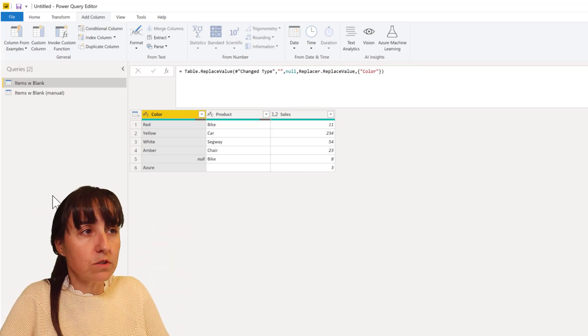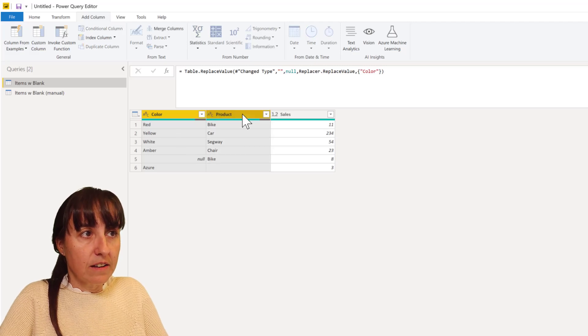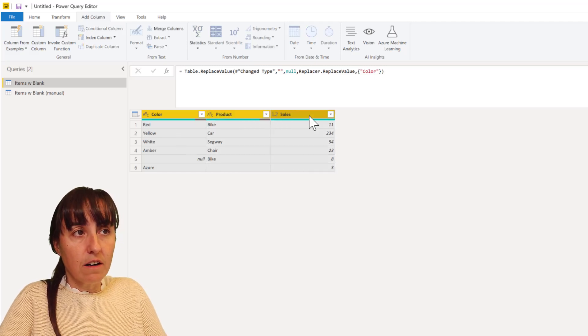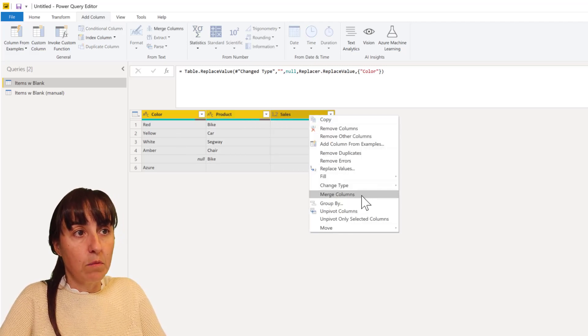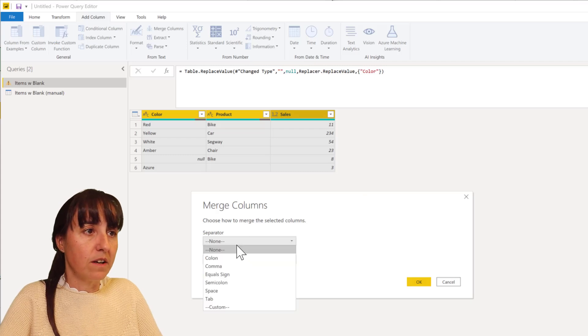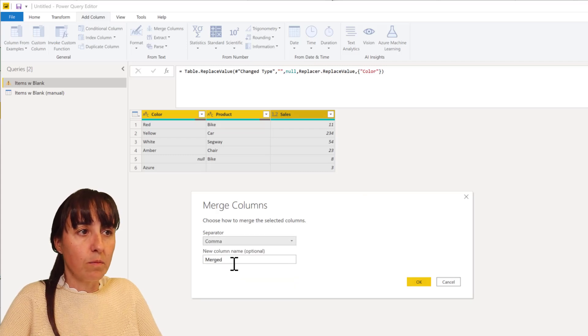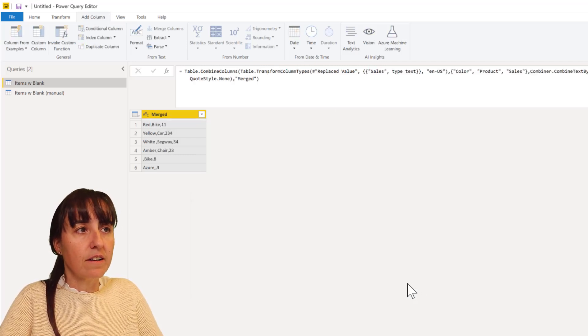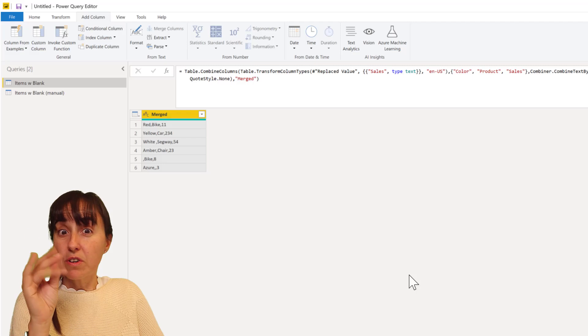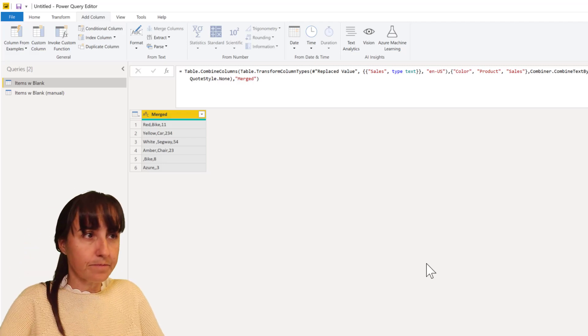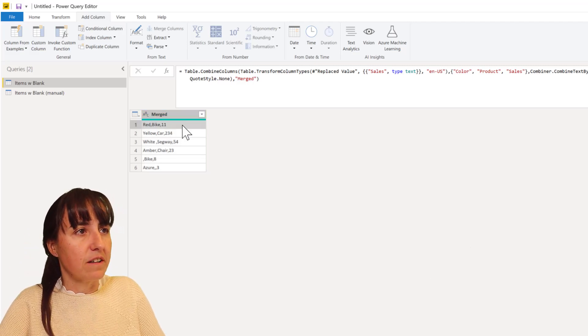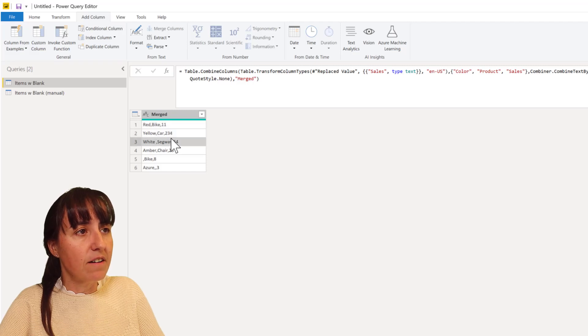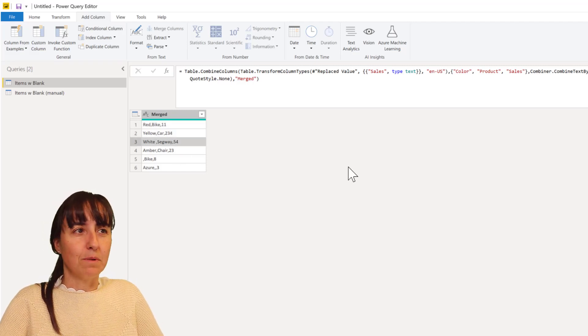We want to concatenate them, put them together separated by comma. So what you can do, one of the things to do it is you select the three columns and then right click and then merge. And then you say okay, I want a comma separated merge. You will convert the three columns into one and then everything will merge perfectly. You see red bike 11, wonderful, that's what we wanted.